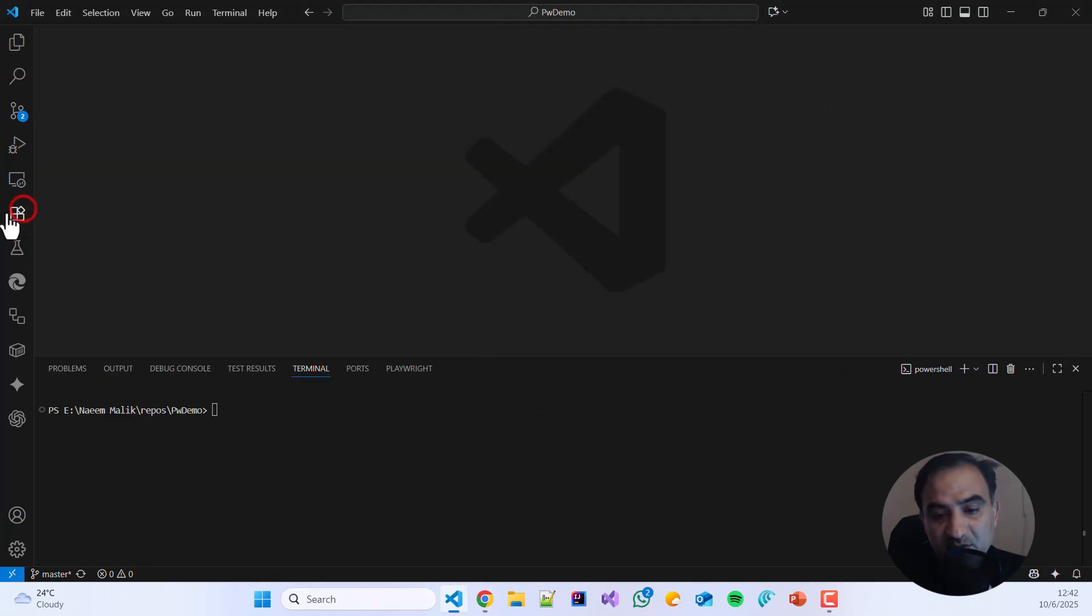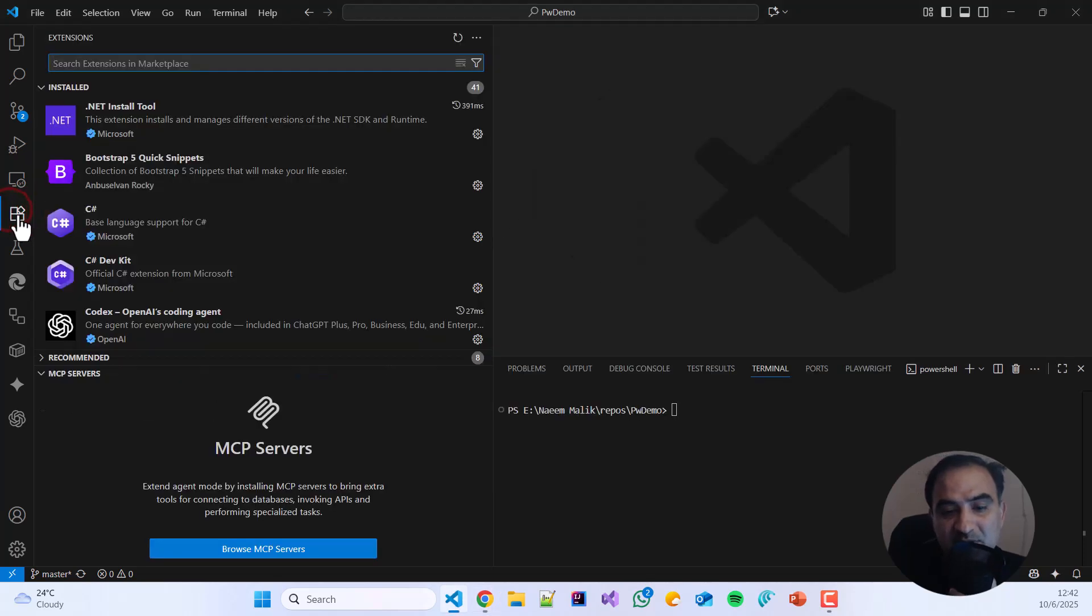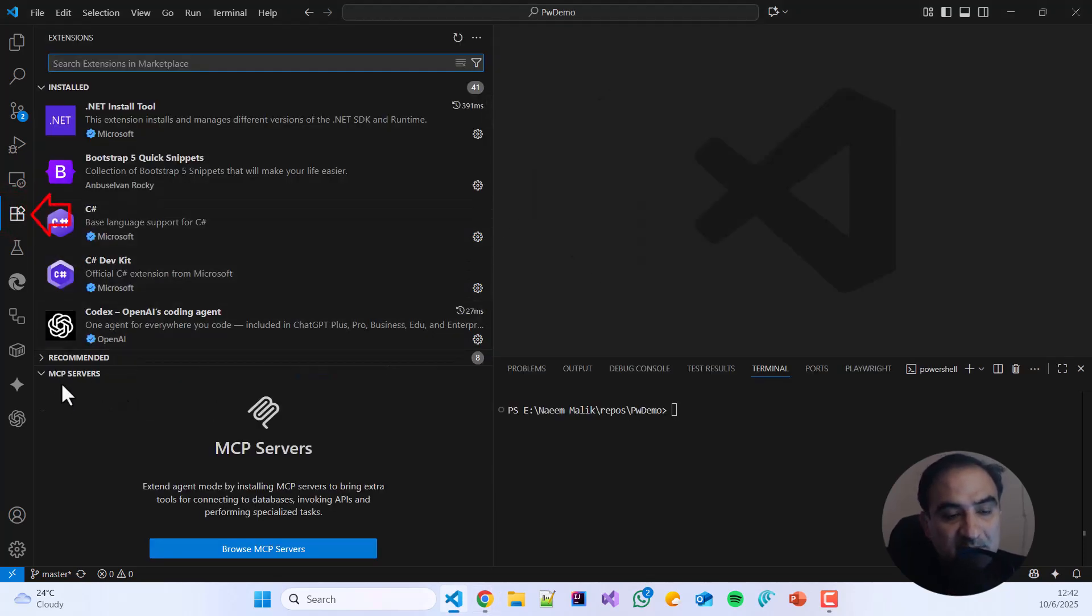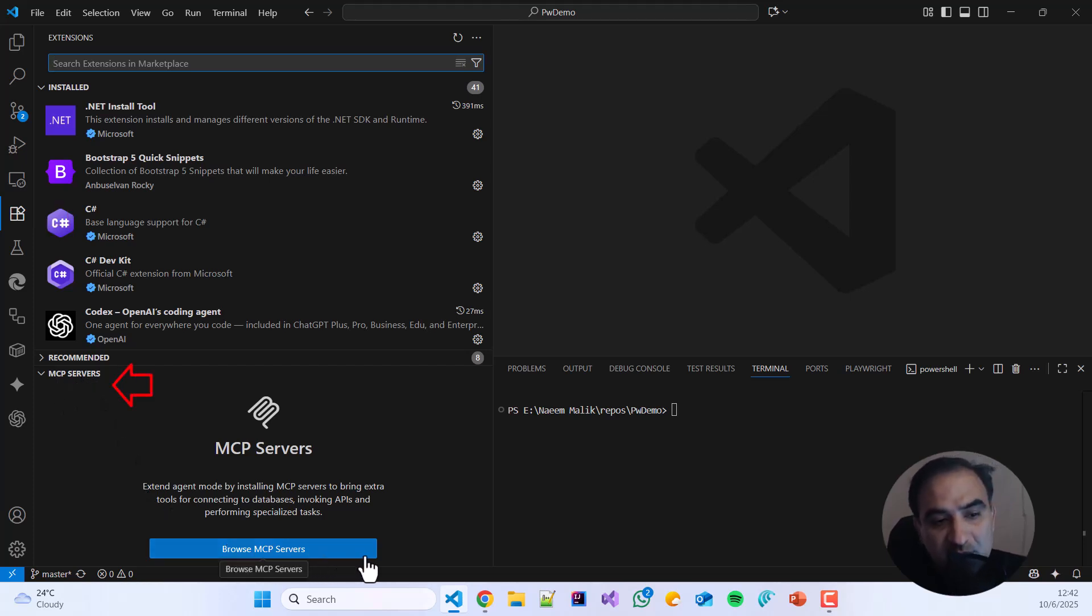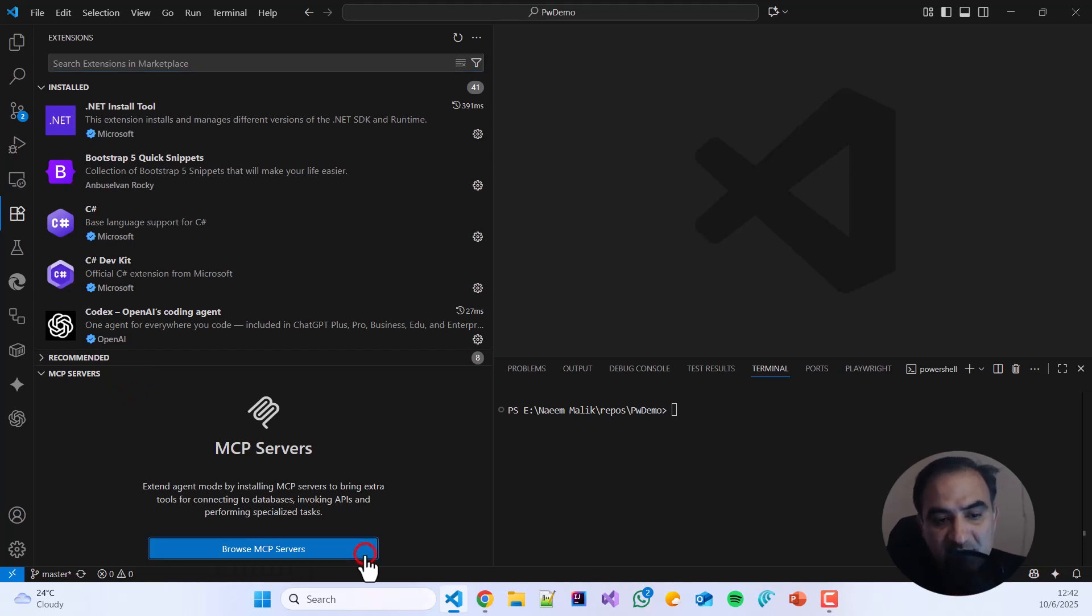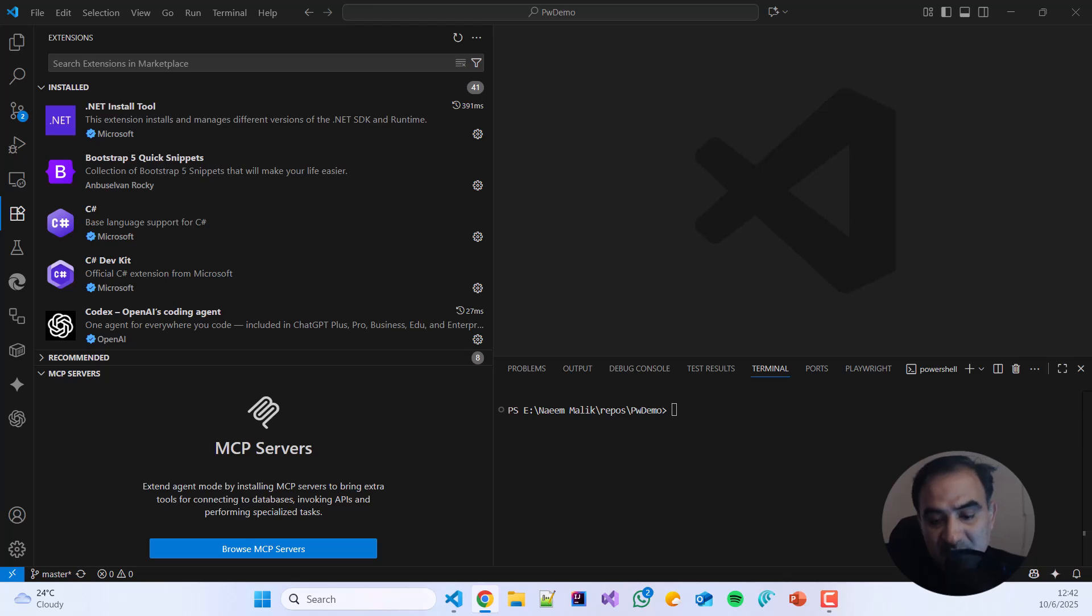Steps for installing the MCP server are: first of all, open the extensions tab in Visual Studio Code. You will be able to see the MCP servers section down below. Click browse MCP servers.